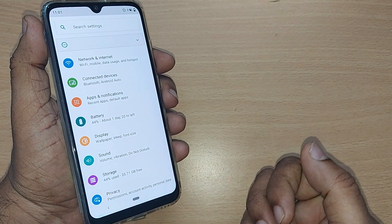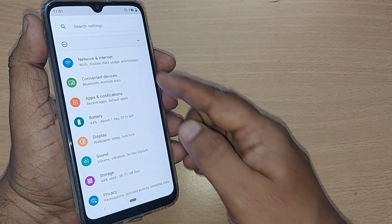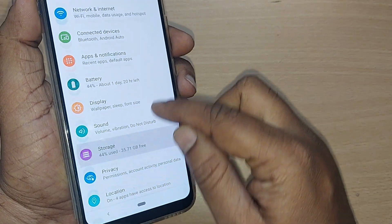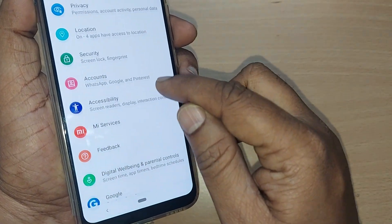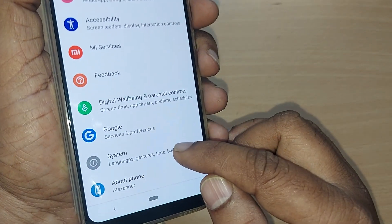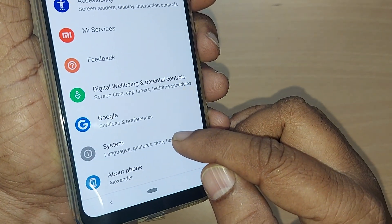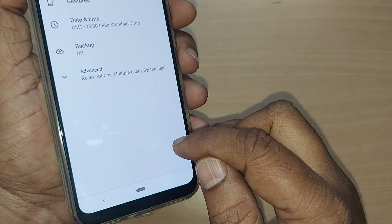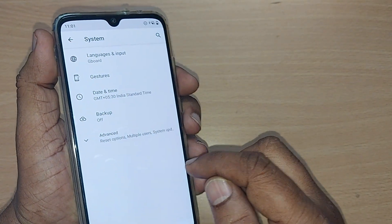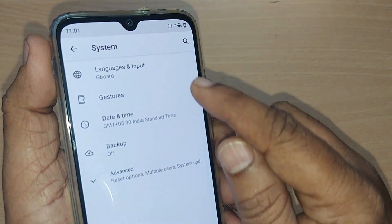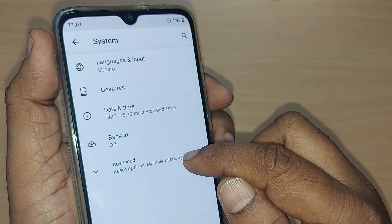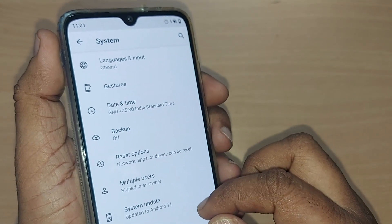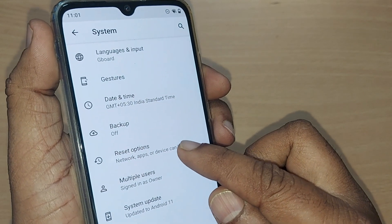Under the Settings menu, many options will be given. Just scroll up until you find 'System' as an option, then tap it. Upon tapping, you'll see many options. Tap on 'Advanced' and you'll find the Reset Options.